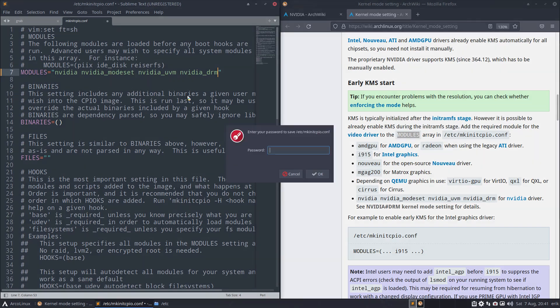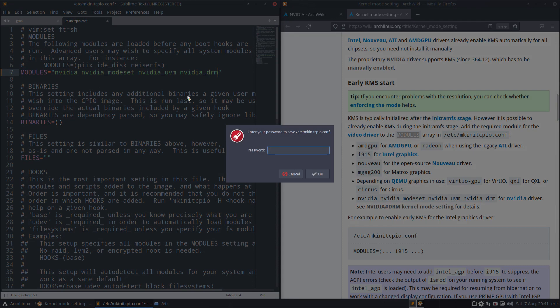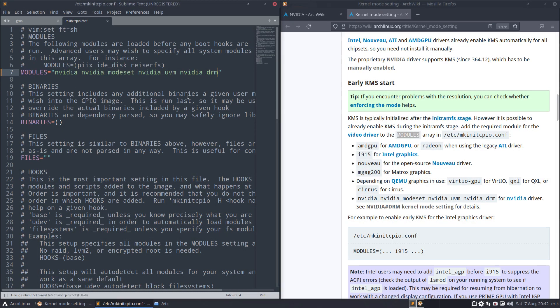Ctrl save. This is Sublime Text, so it will say give me your root password. It's saved.